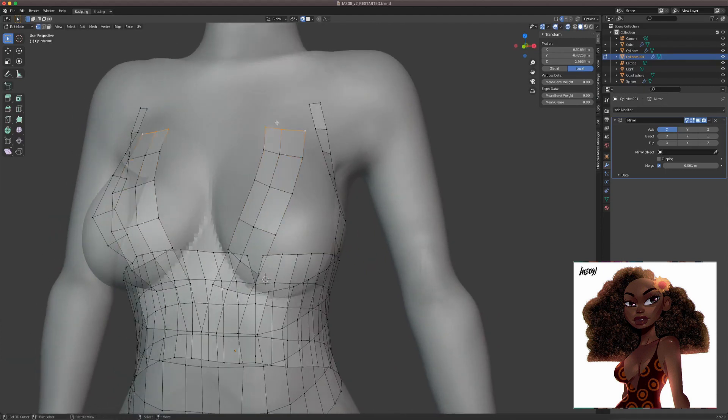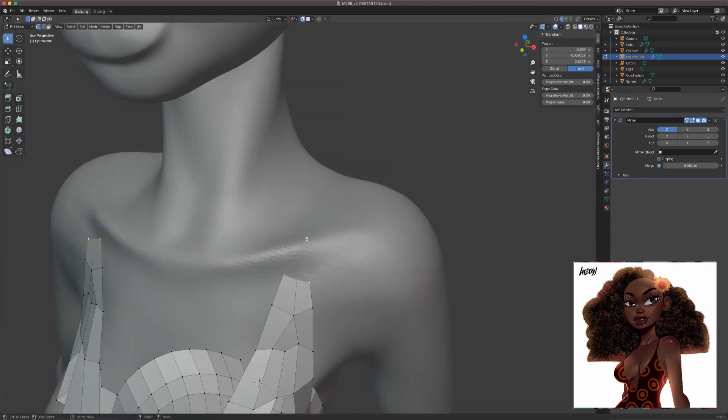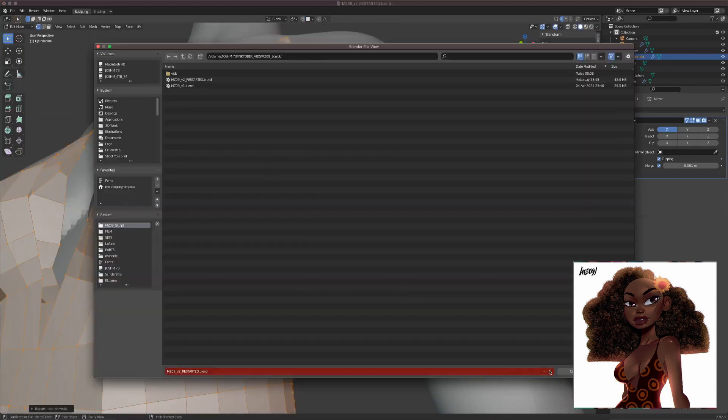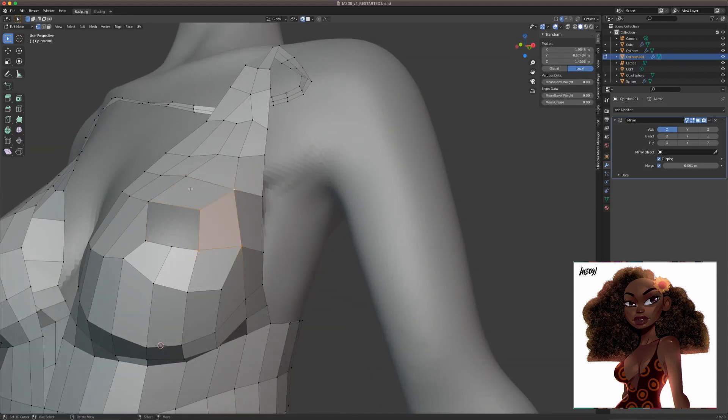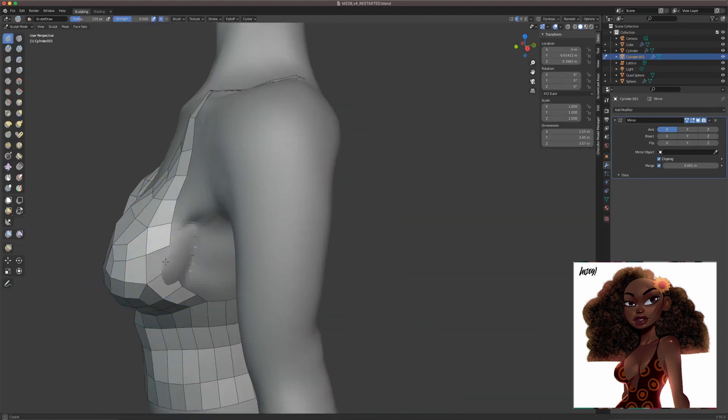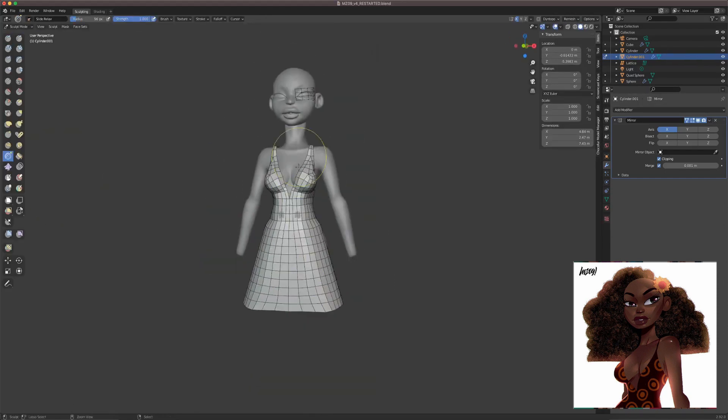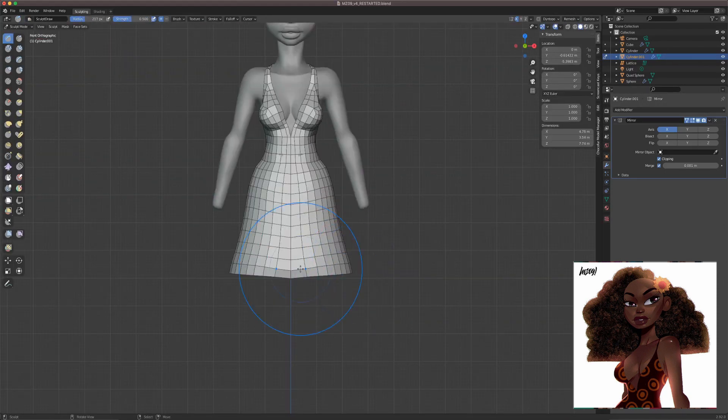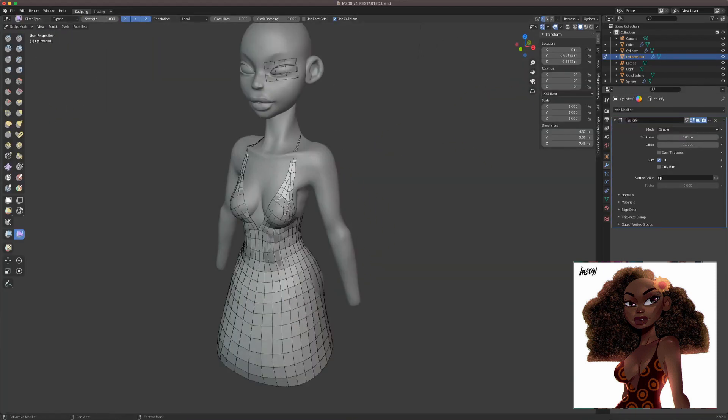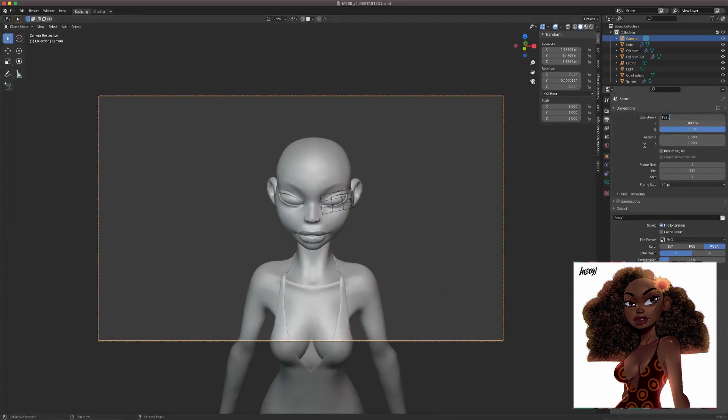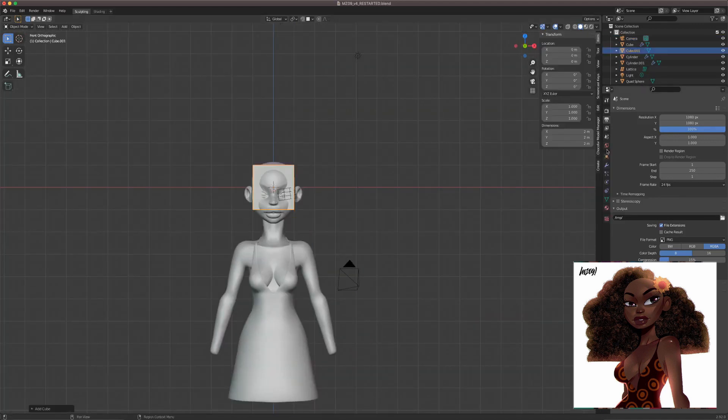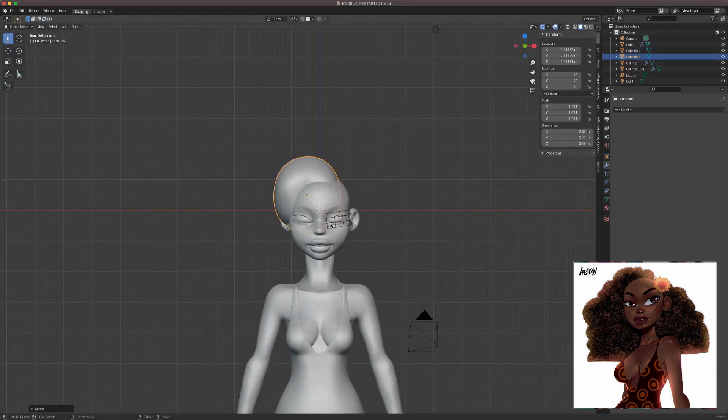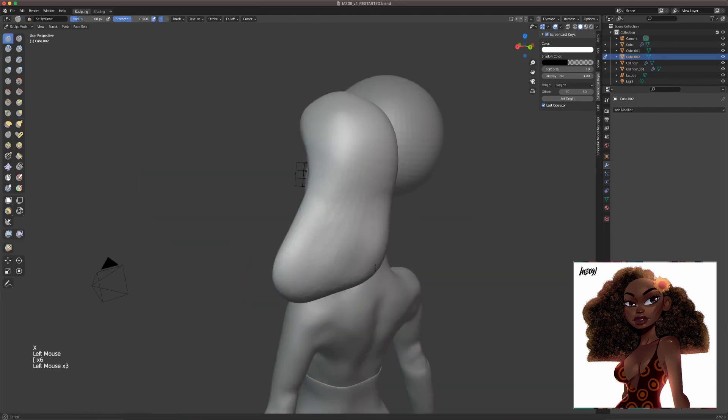The third tip I have is to always consider perspective and scale. Always try to view your model from different angles, always spin it around. If you do use orthographic view in sculpting, don't use it for too long because it's not giving you an accurate representation of what your model actually looks like. So always go into perspective view. Scale is very important. Always apply scale in sculpting because when you stretch and scale things up, sometimes you forget to apply the scale and then that affects how your brushes work in sculpt mode.